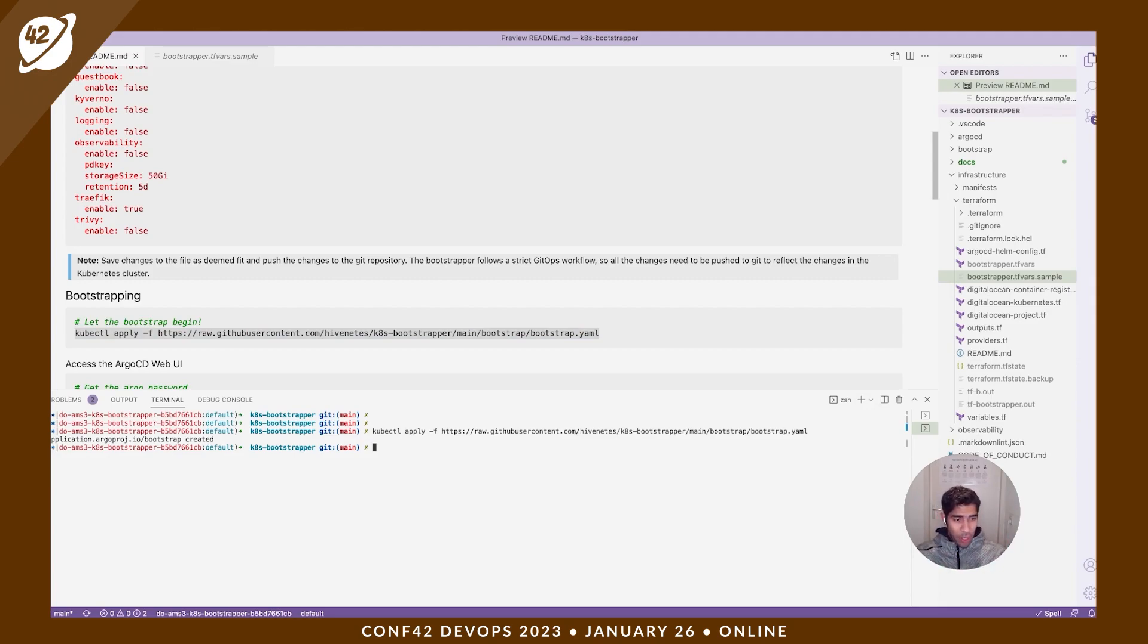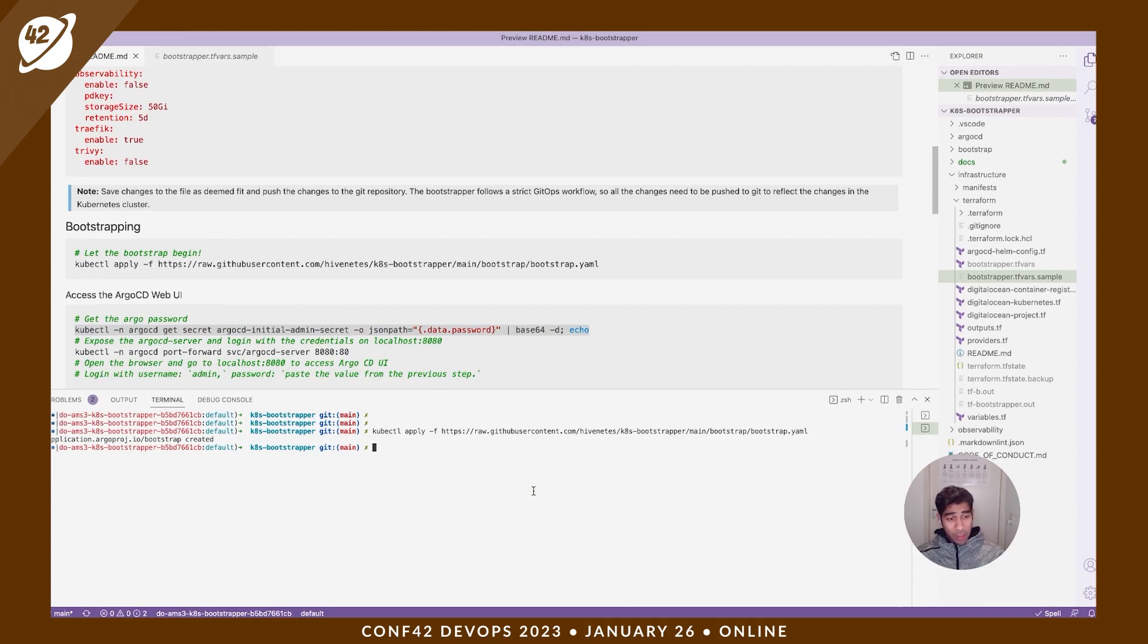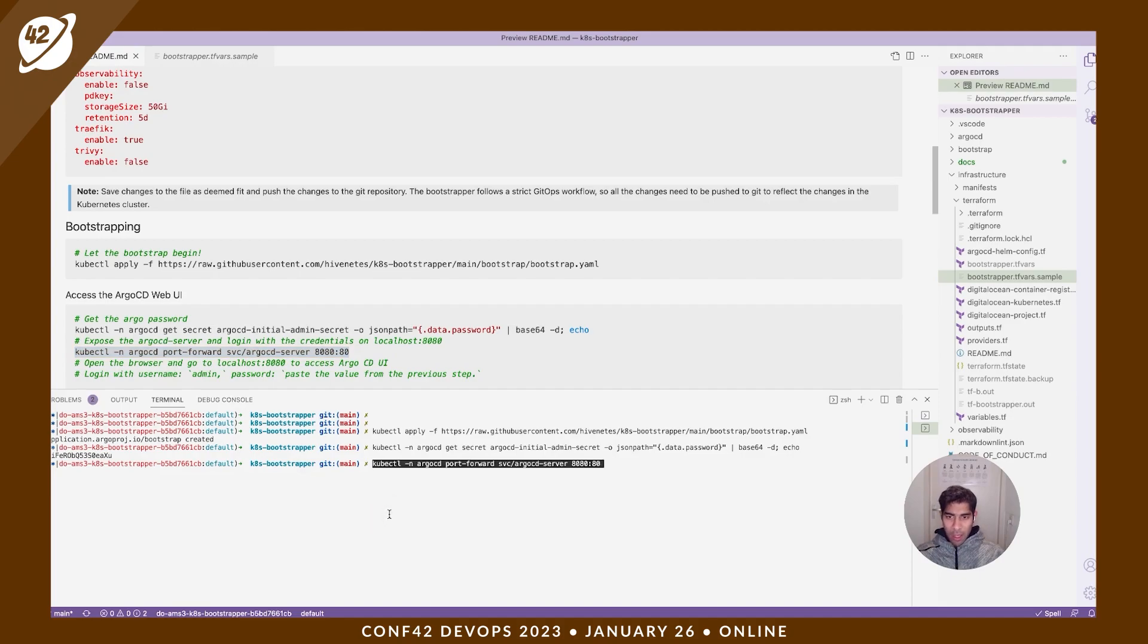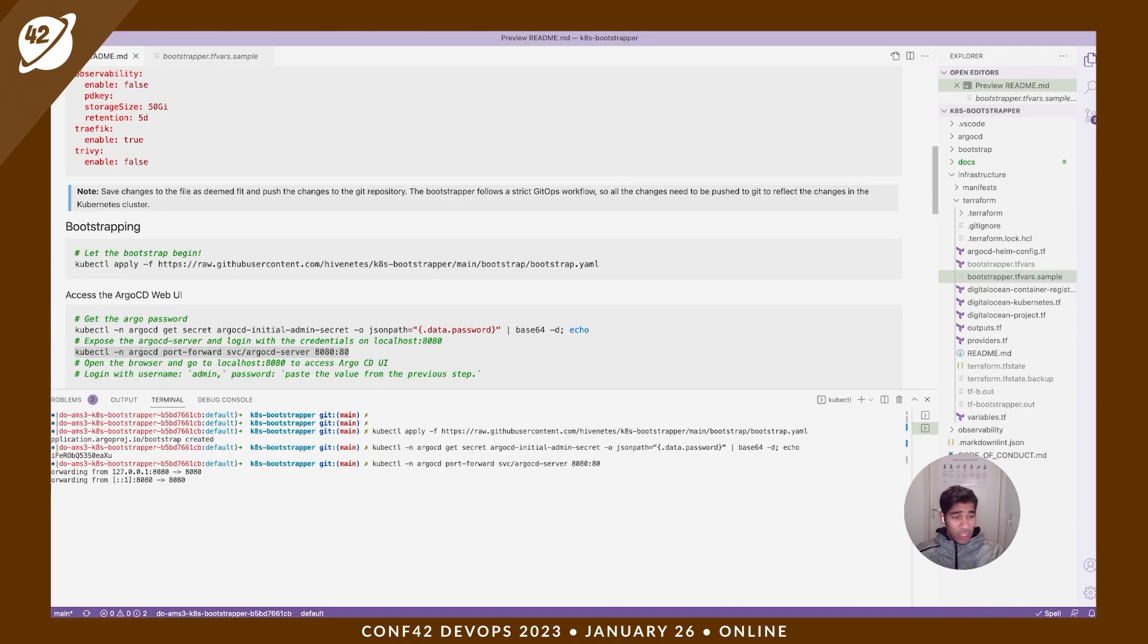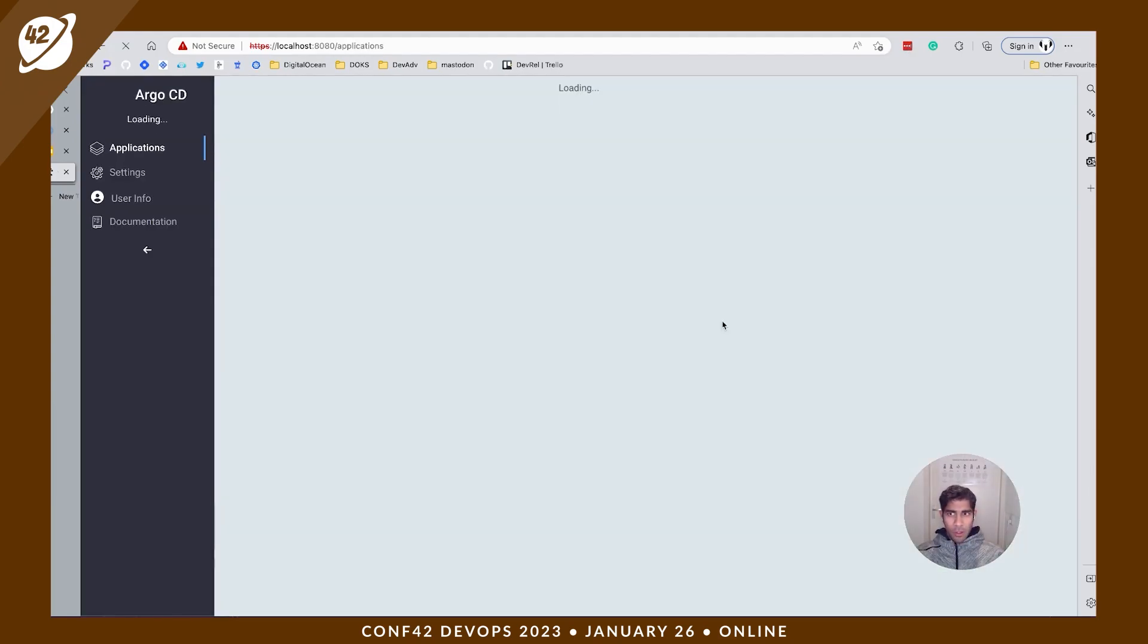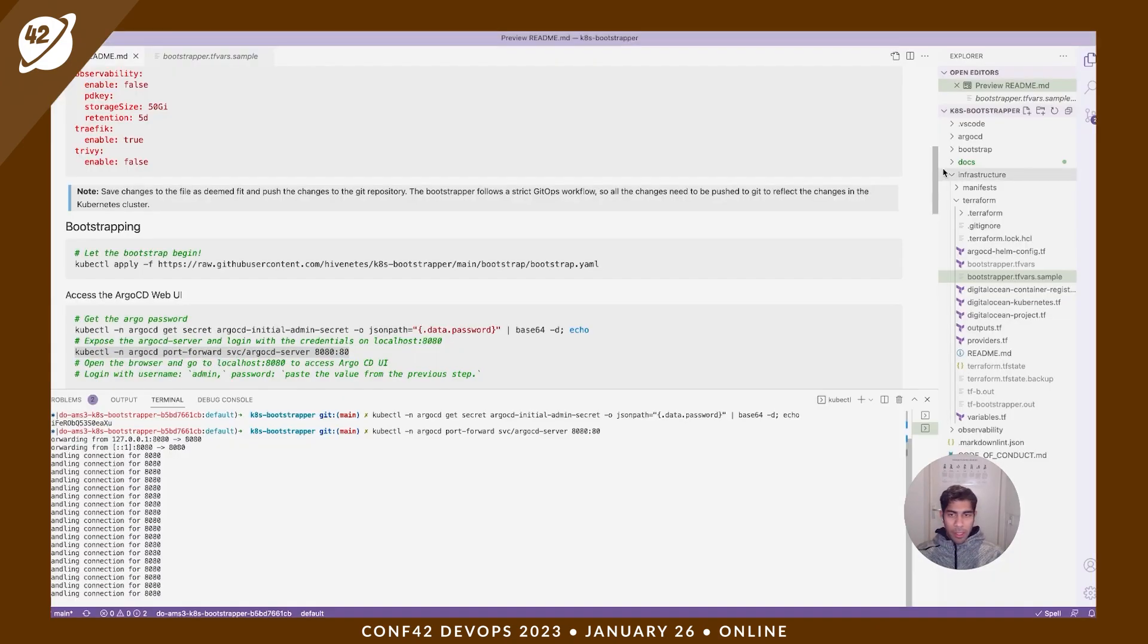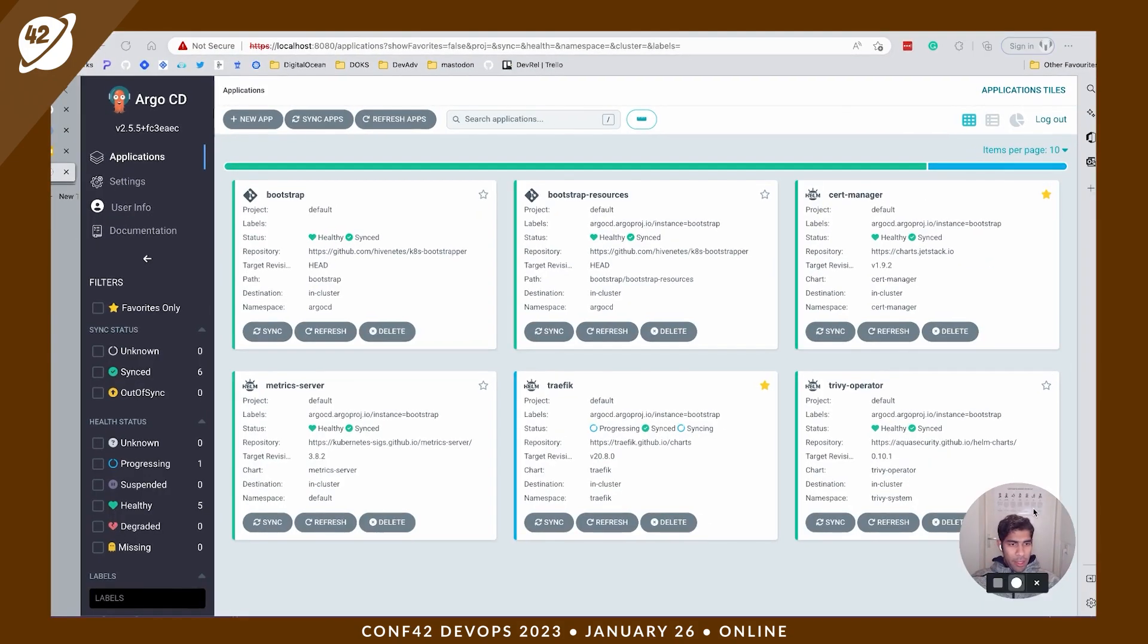Since we've installed Argo, Argo generates a default password, you can change it. Let's grab it. And then let's run this command. I'm just basically port forwarding it so that we can access it in localhost. There is also a section on how to configure it so that you can access Argo CD UI domain. Feel free to check that out as well. Open Argo. Here's your Argo UI. The default username is admin and we just got the password from the command.